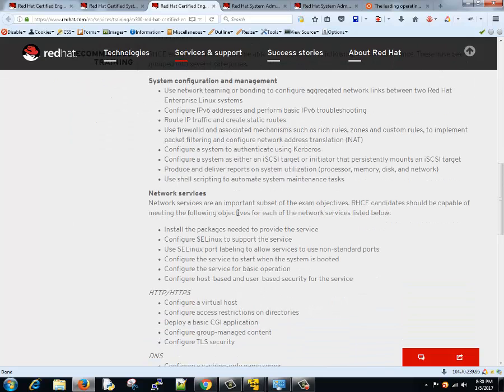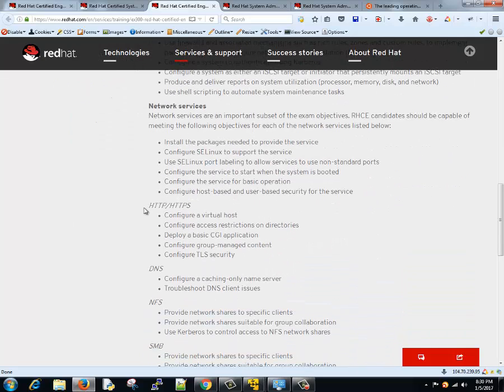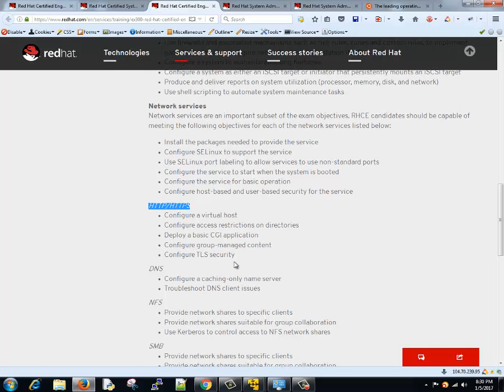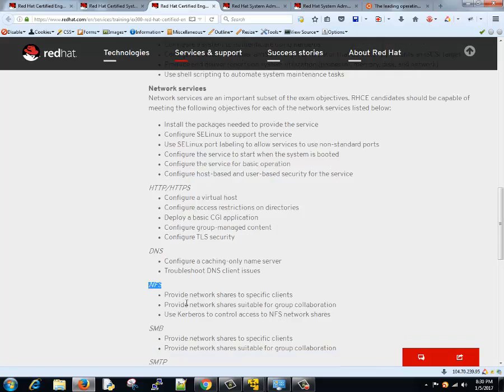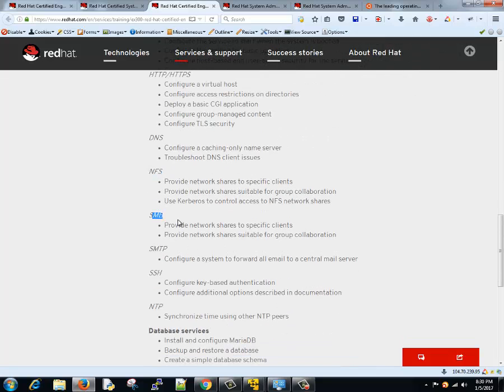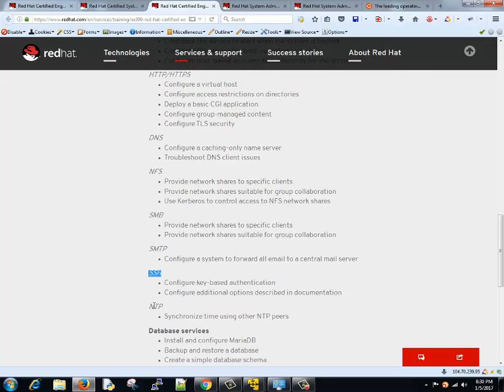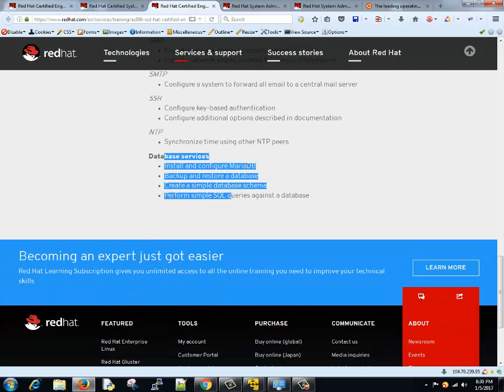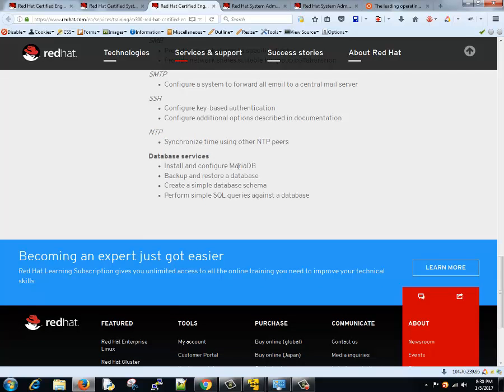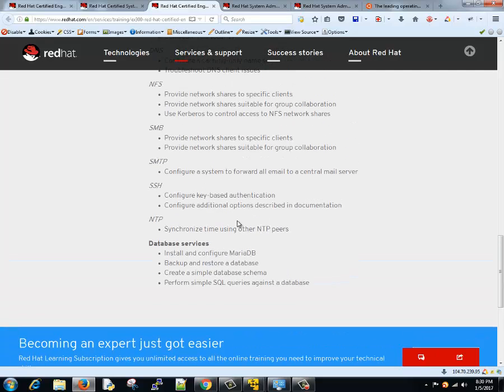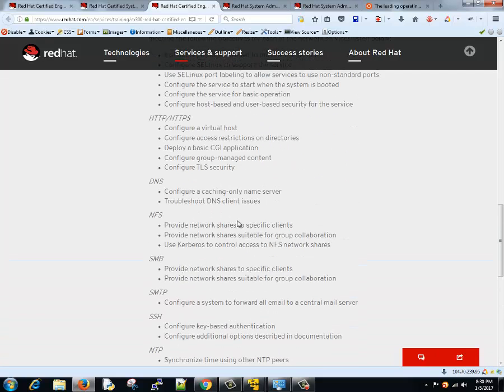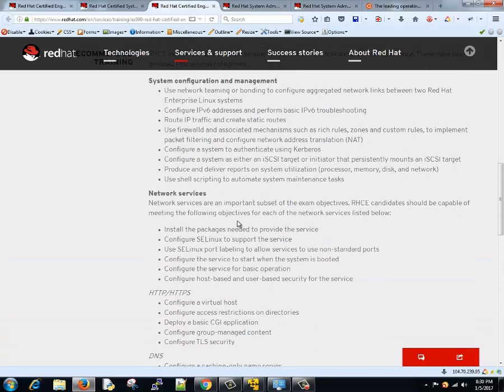We will see different system configuration and management. We will talk about network configuration. We will see what HTTP, HTTPS is, how it works. Different thing about DNS, NFS, SMB, SMTP, SSH, NTP. Database services that includes MariaDB. We will see each and everything in detail.